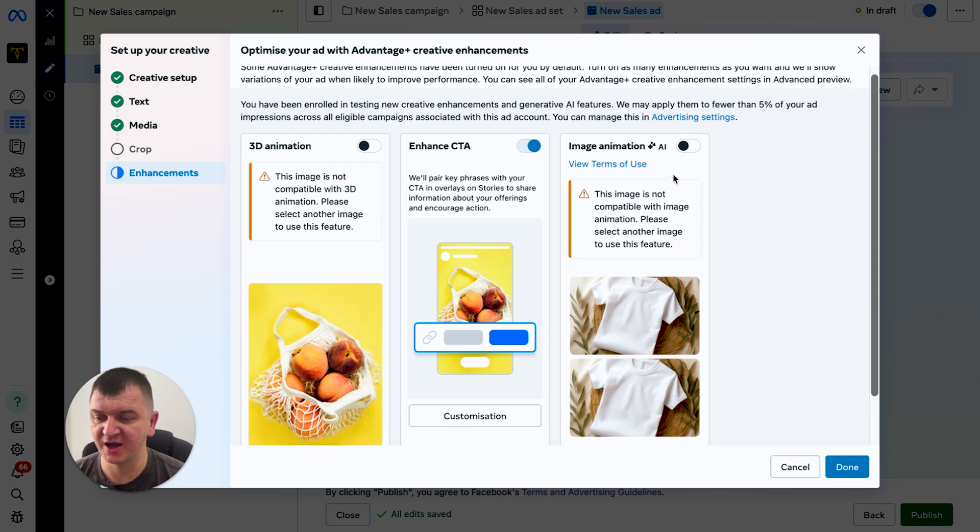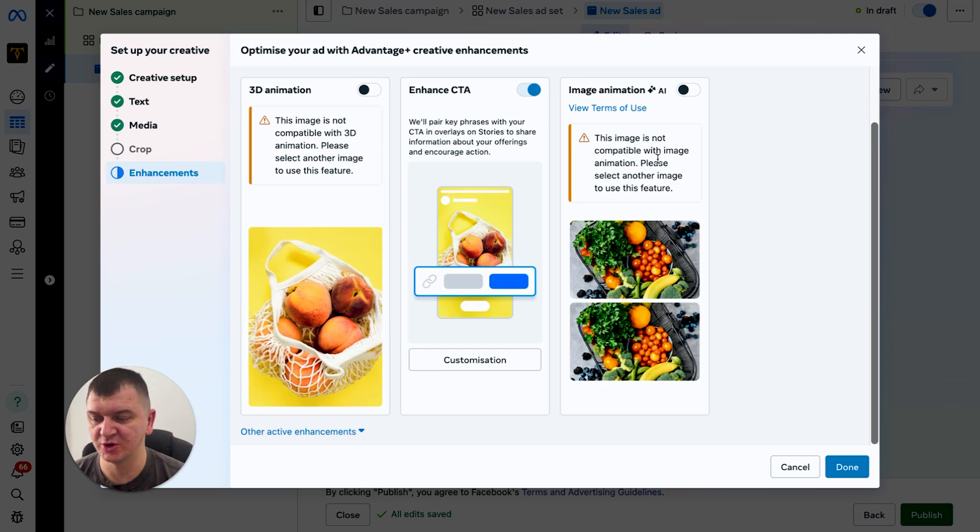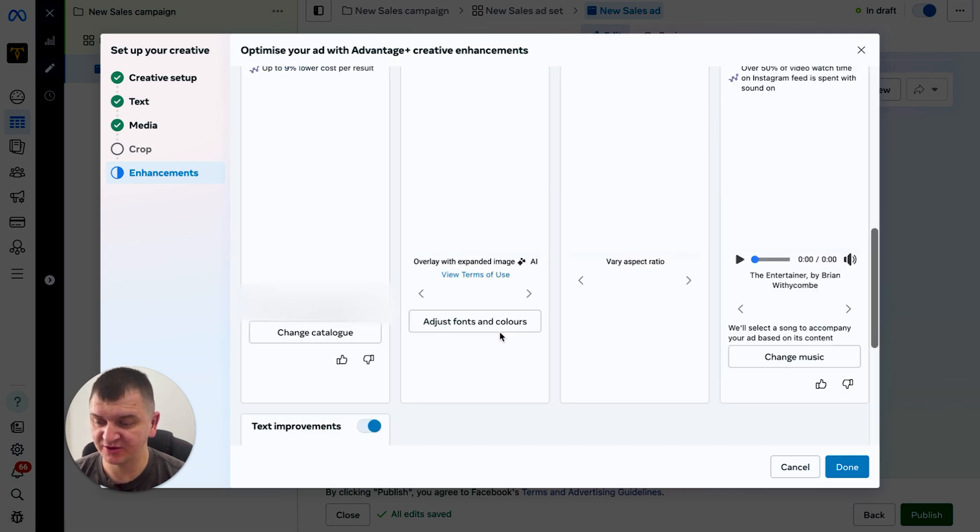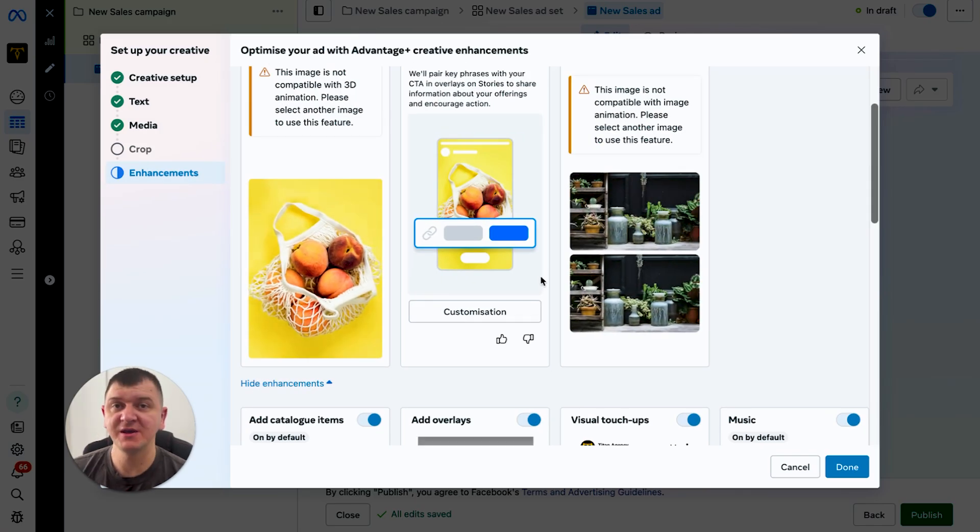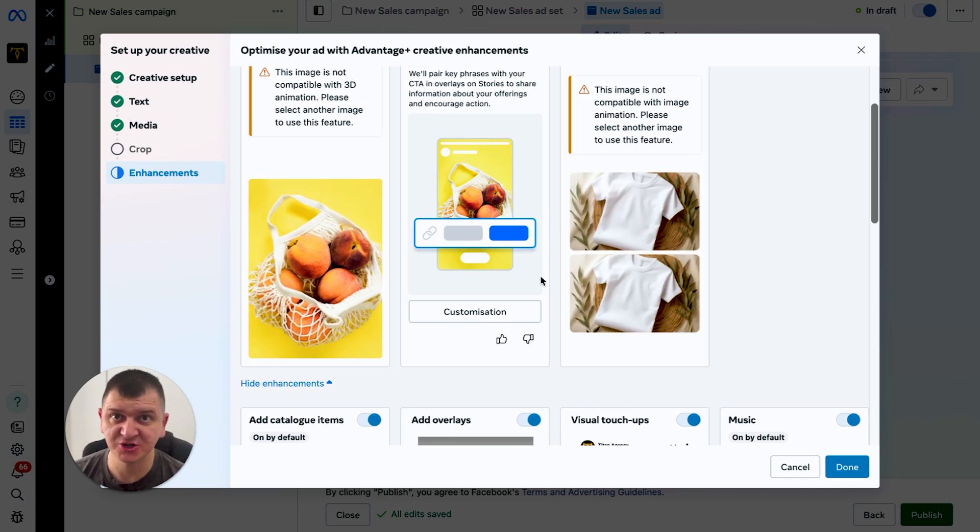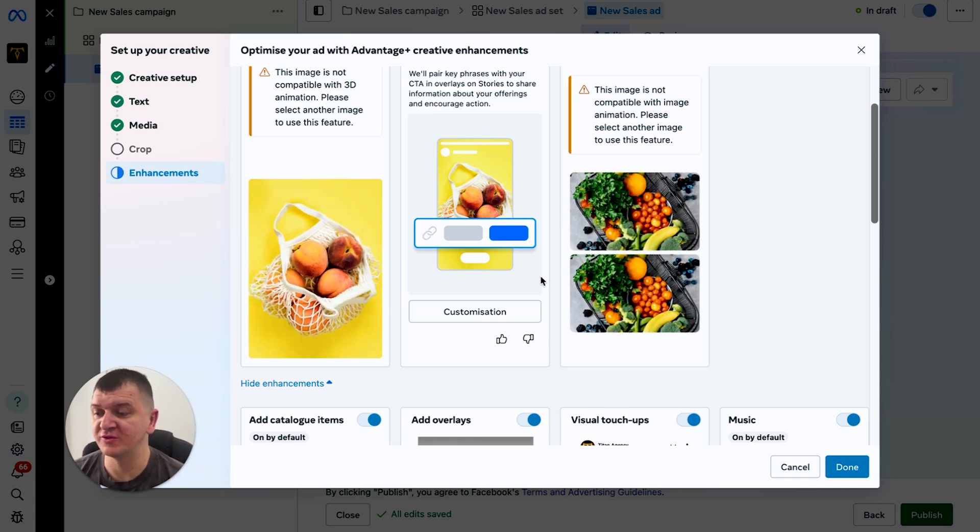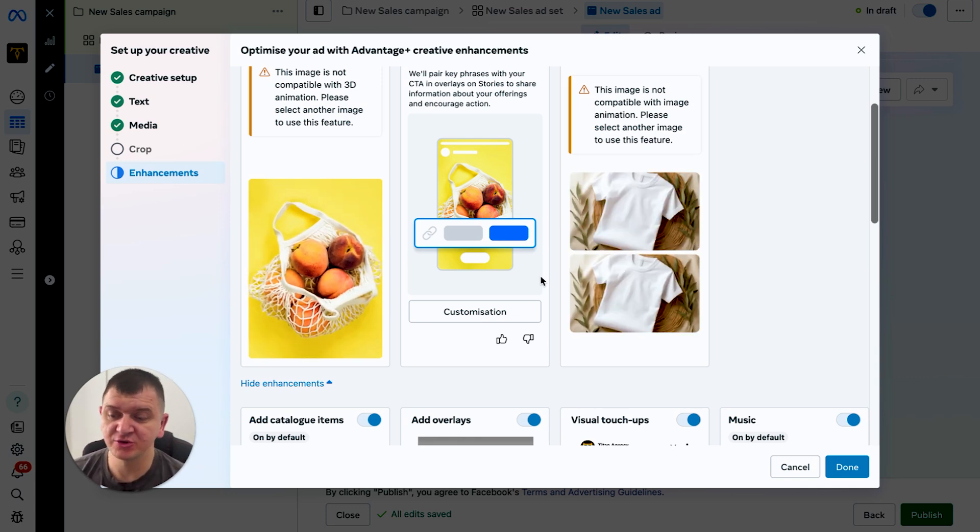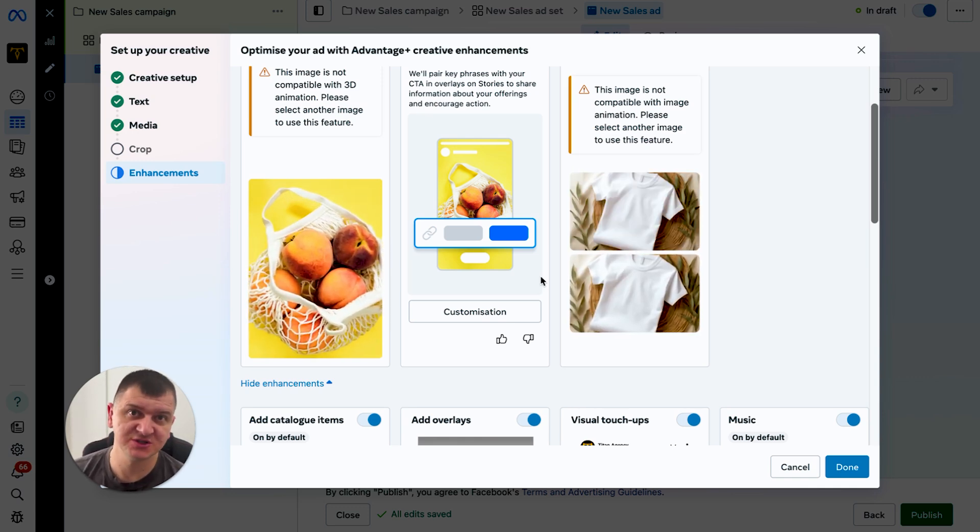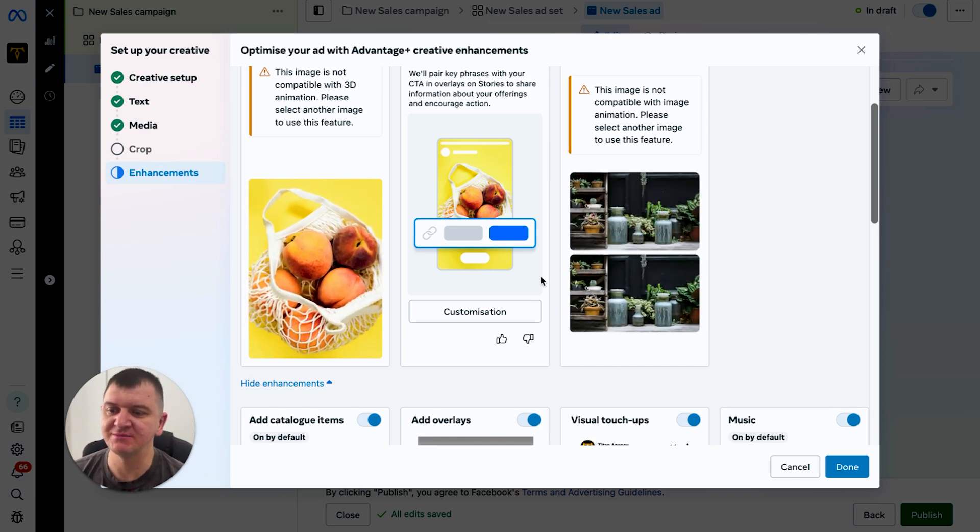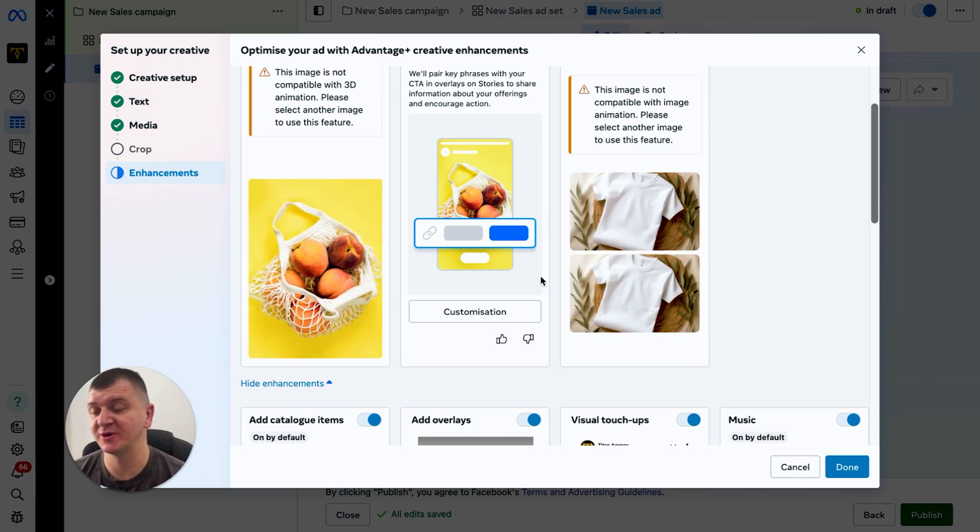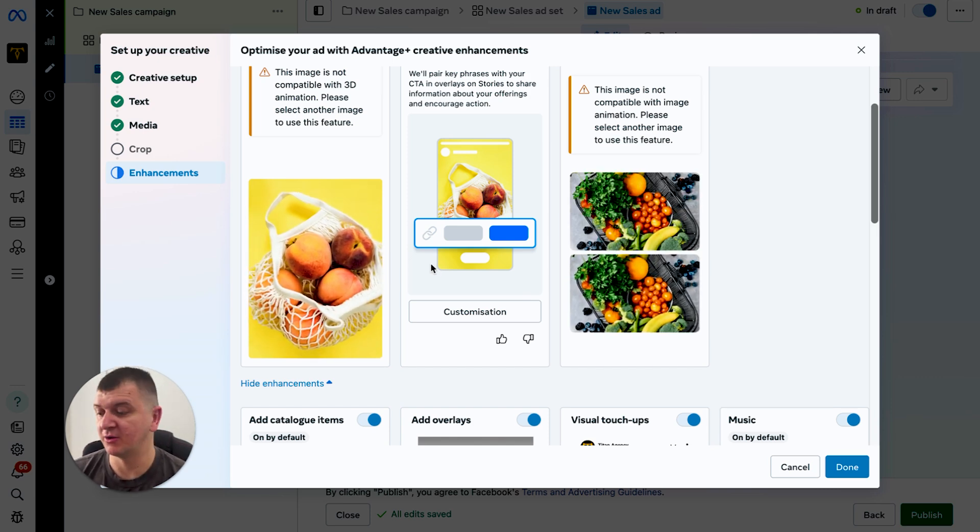Image animation - this one I usually leave it off as well. And that's about it for the enhancements. Now my personal recommendation would be to not use all of them on autopilot. Make sure you select just the ones that you need because most of the time they don't look good, to be completely honest with you, in my opinion.